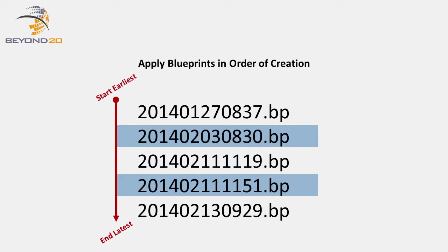This is also where our naming convention comes in handy. Because we have used the sortable date and time of the Blueprints creation as file names, we know the precise order in which those Blueprints need to be applied to a new system.